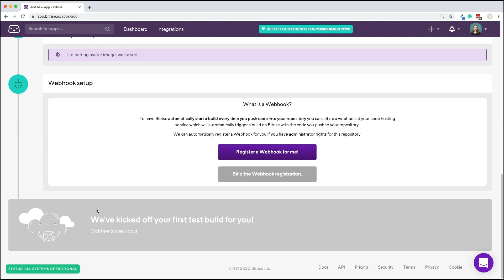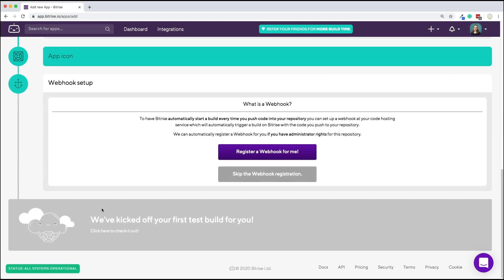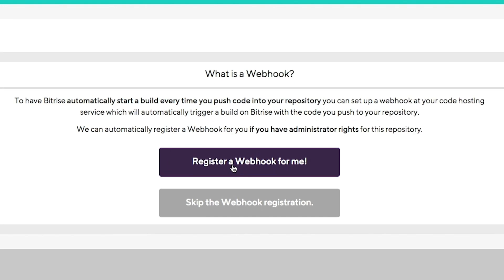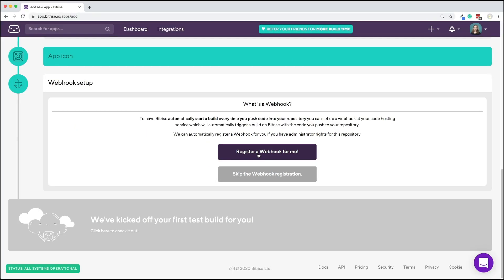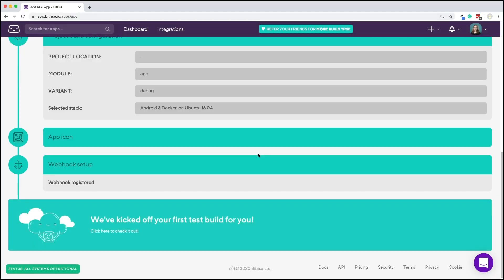At this point, you also need to decide if you want Bitrise to add webhooks to your repository or not. If you do register webhooks, your project's source control events from GitHub can trigger builds for you. For example, when you push some new code to one of your branches. Let's try registering one.